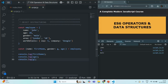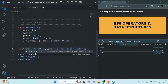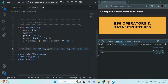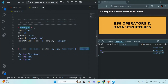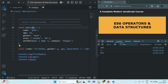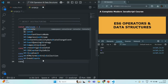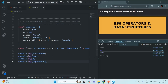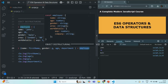What happens if you create a variable for which there is no matching property in the object you are destructuring? For example, department. If you look for a department property in the employee object but it doesn't exist, that department variable will be assigned with the value undefined. If you log department and save the changes, you will see undefined is logged. When a variable name inside object destructuring has no matching property in the object, that variable is assigned undefined.